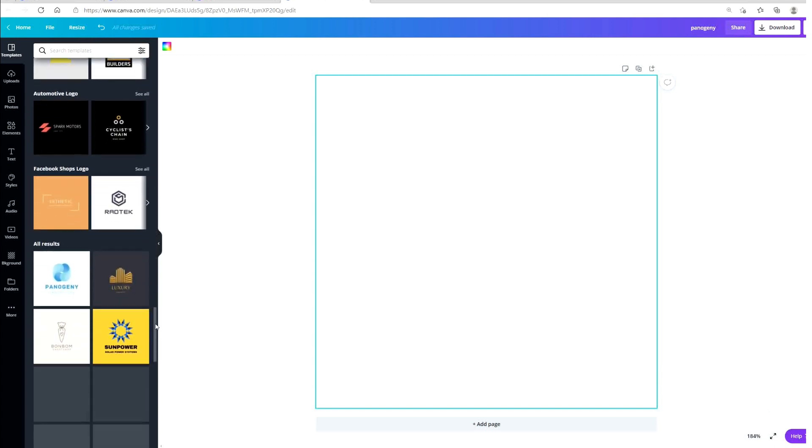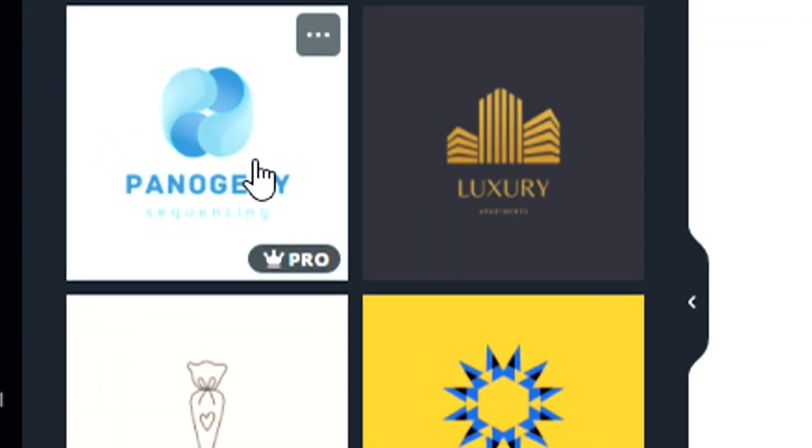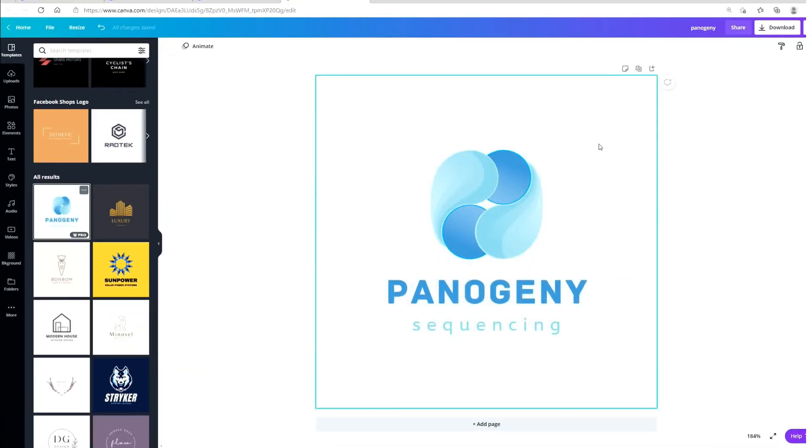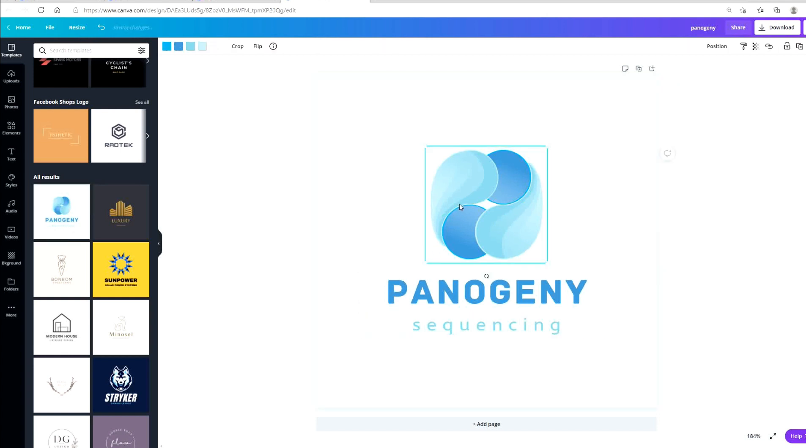Let's pick one and customize it. I really like this one right here, so I'm gonna click on that, and then I can click on any of the elements to customize it. For example, if I click here the color square will appear on the top here.